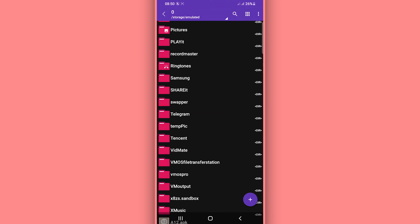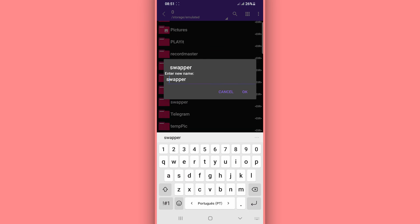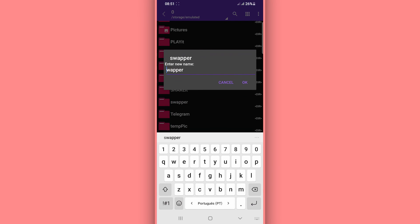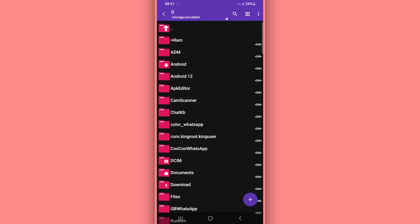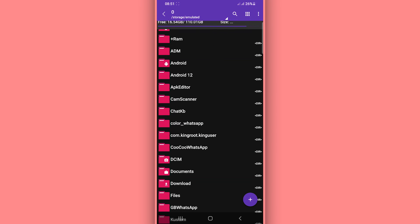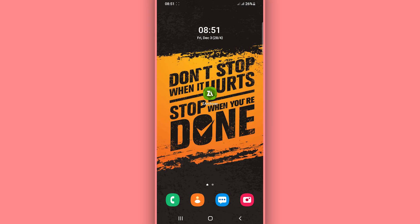By doing that, your phone will automatically increase the FPS, and therefore the performance on your Android device will be increased. You will see a huge change — your phone will be working faster, smoother, and better for gaming.